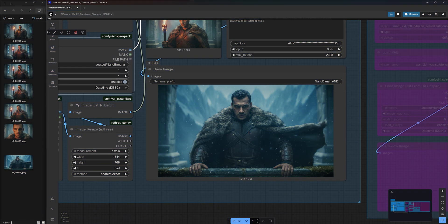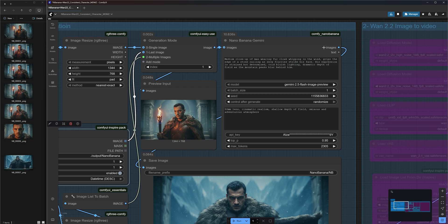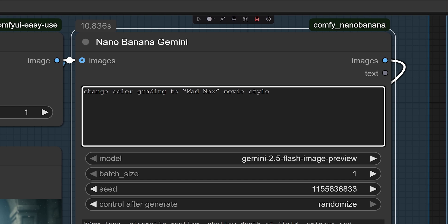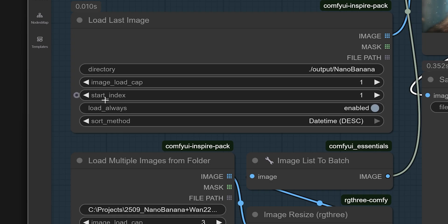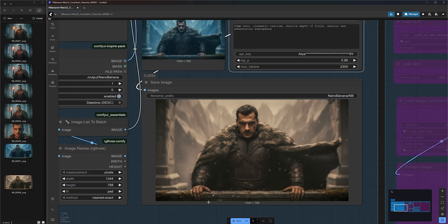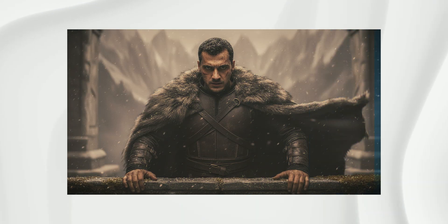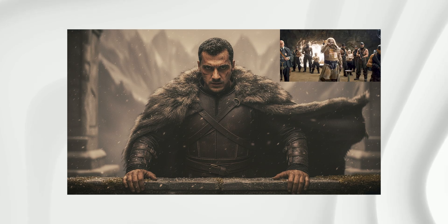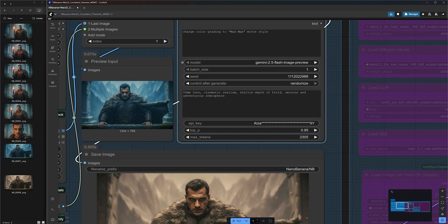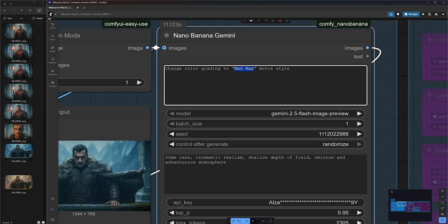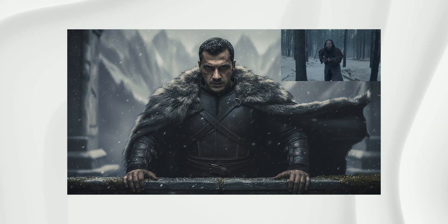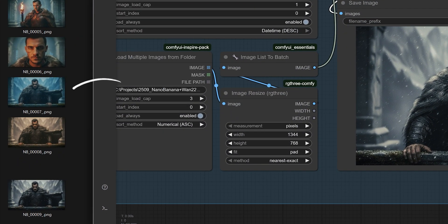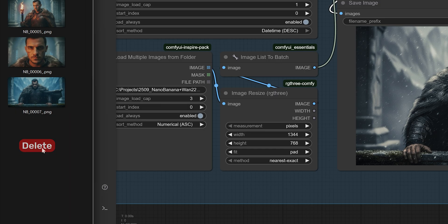During testing, I also discovered that Nano Banana can be used to change the color grading of your scene. For example, we can type change color grading to Mad Max movie style. Let's set the start index back to 0 to pull the last image. You will notice some minimal structure changes in your image, but it looks almost identical except for the Mad Max style color grading. You can try this with virtually any cinematic look you can imagine. I also tested the Revenant and it turned out remarkably close. Personally, I still prefer the original bluish tone, so let's delete the last two images.